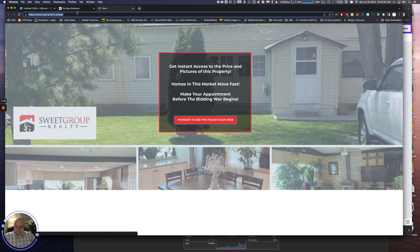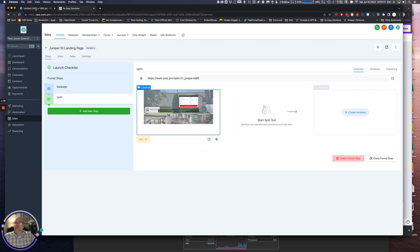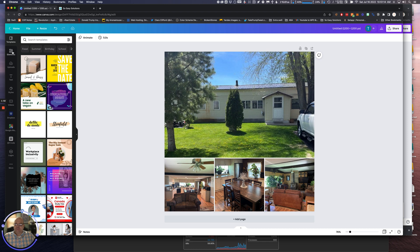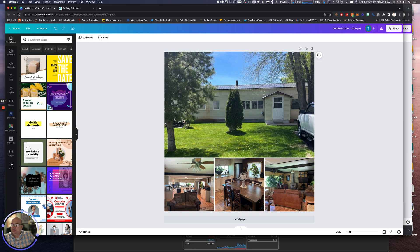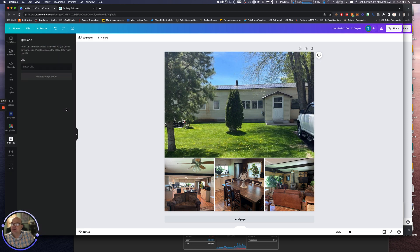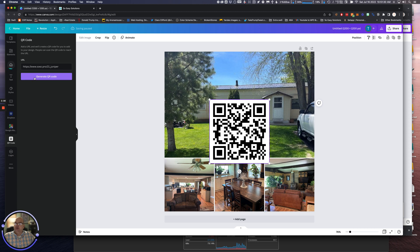Now let's go back to Canva. Here in Canva, over on the left-hand side, you might not see QR codes. You might have to click on 'more' to find QR codes. You copy the QR code link you want to go to, generate QR code, and there it is.